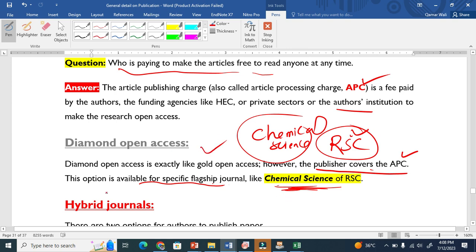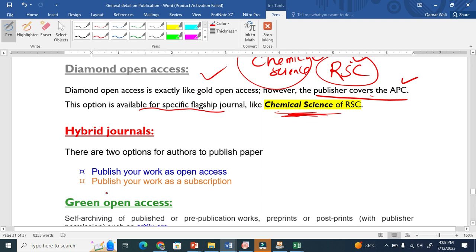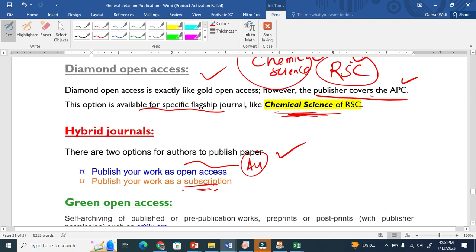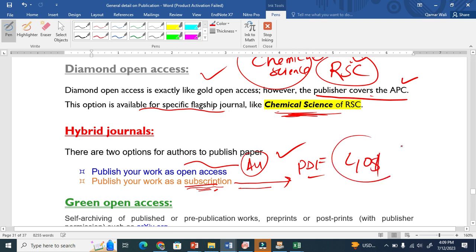The third one is hybrid journals. Hybrid journals basically support two models: they publish open access — like gold open access, not diamond — and they also support subscription. In a subscription journal, the author is not going to pay, but the publisher earns money because once you want to download the PDF, they will ask you to pay around $40. This is how they earn the money.